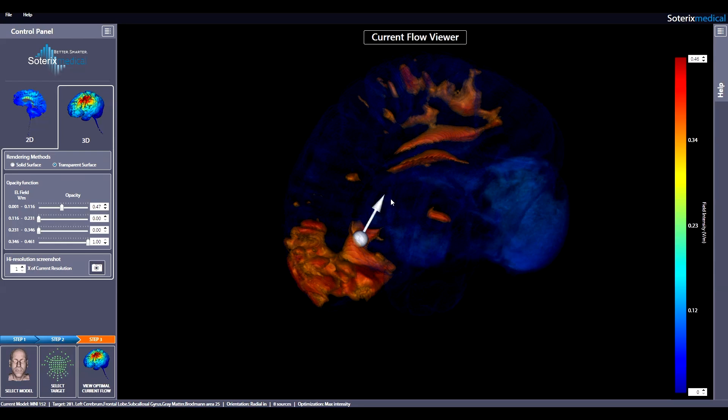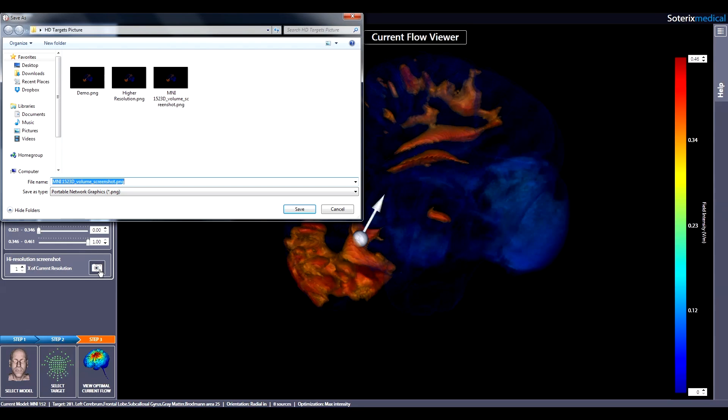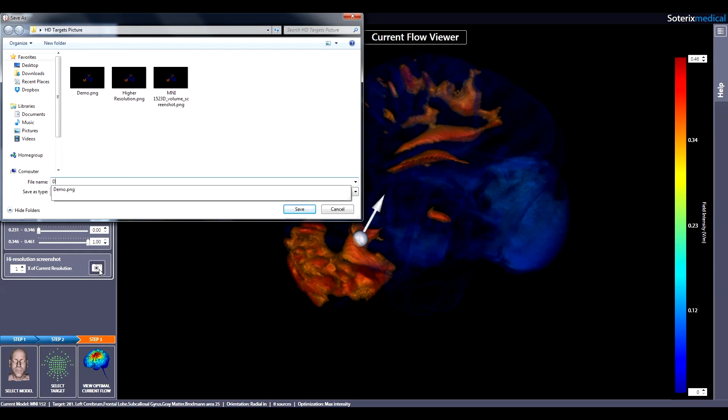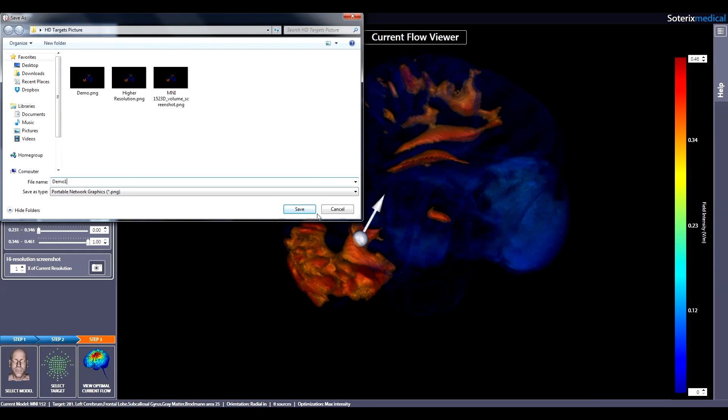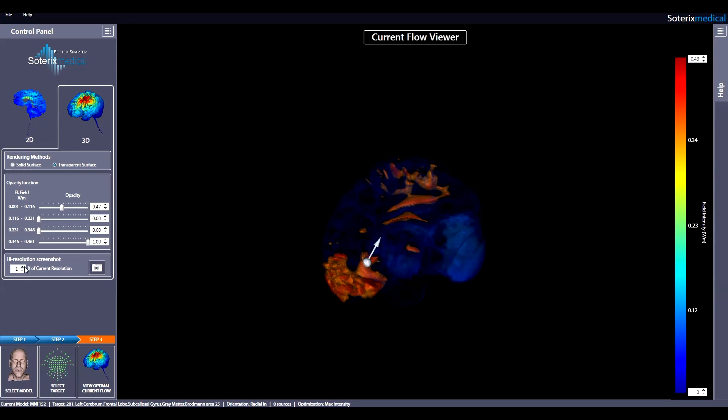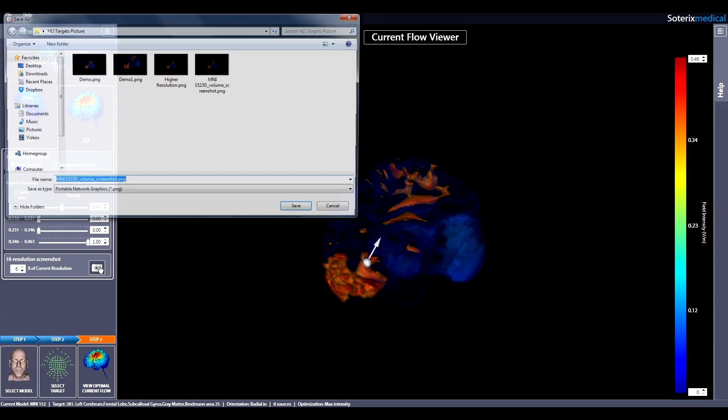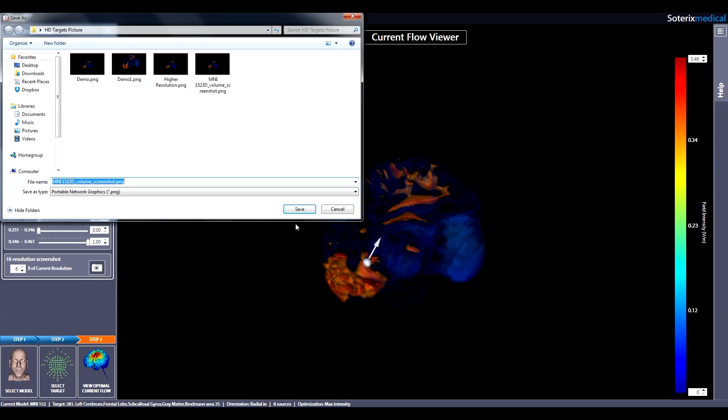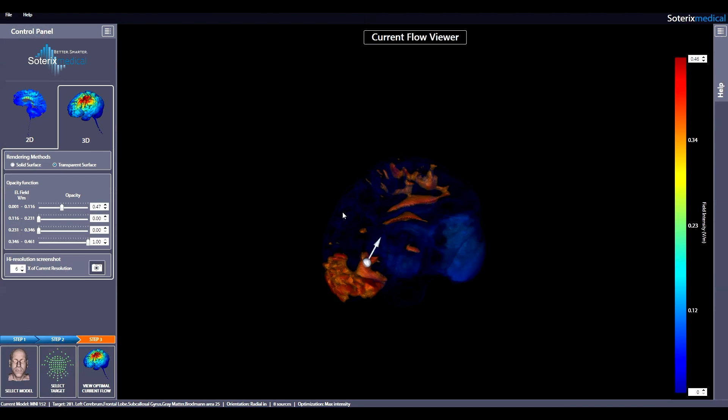If at any point you want to save what you are viewing, click on the camera icon and save your image. If you want a higher resolution image, you can increase the resolution up to 6 before saving the image. If you want to explore optimization for different targets, just repeat these steps.